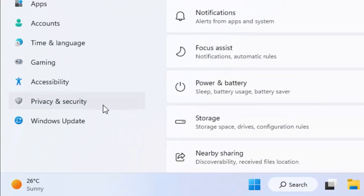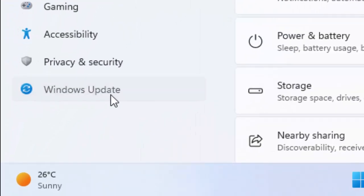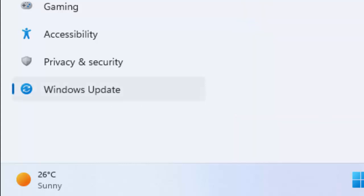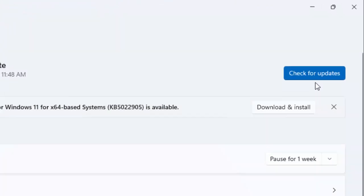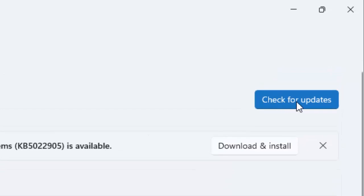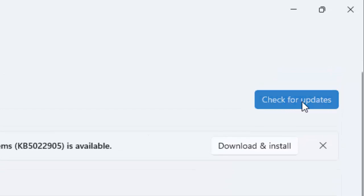Now select Windows Update and click on Check for Updates.